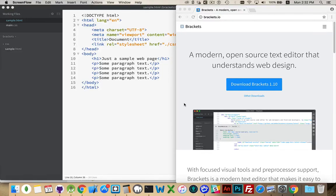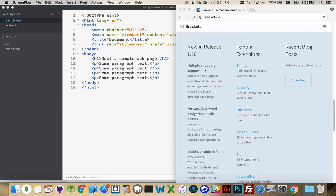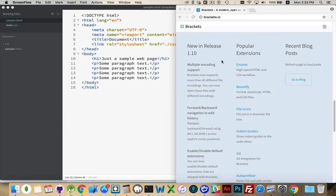Today I want to talk about a great web development IDE called Brackets. This is the open source IDE created by Adobe, so it's the open source alternative to Dreamweaver. If you don't have a Creative Cloud license, Brackets is completely free. Brackets.io is the website — just download it. They have it for Mac, Windows, and Linux as well.